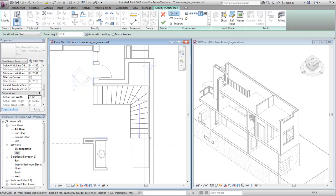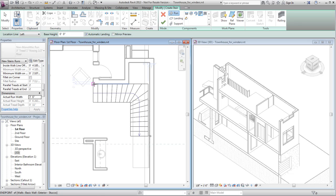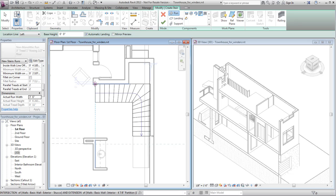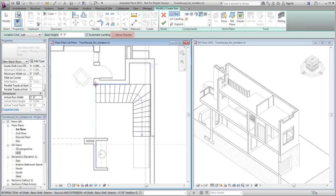If you just need to flip the preview along its default placement axis, select the Mirror Preview option on the Options bar.